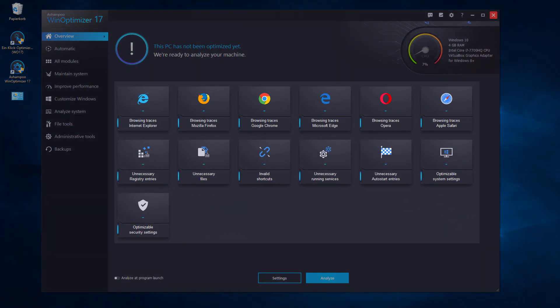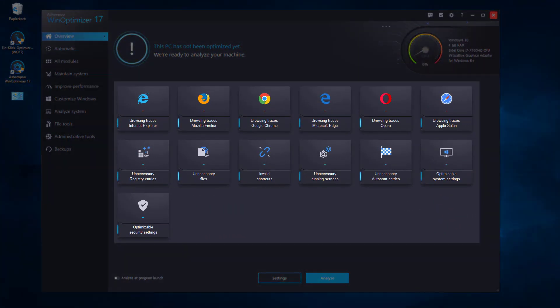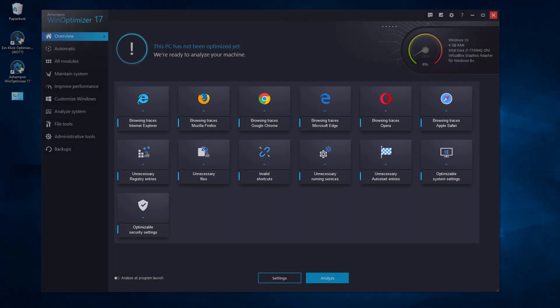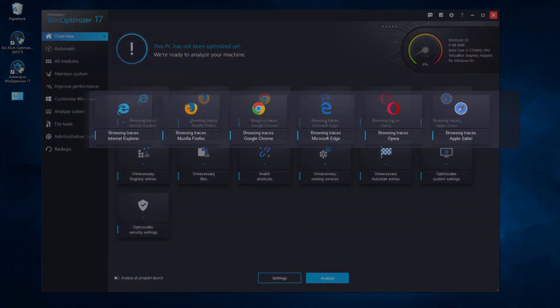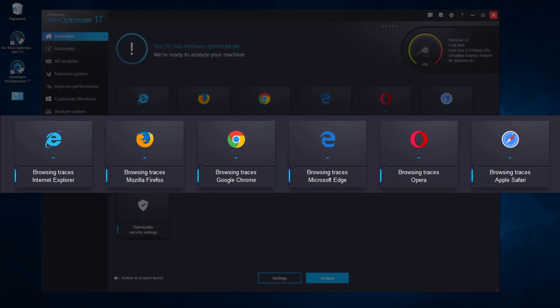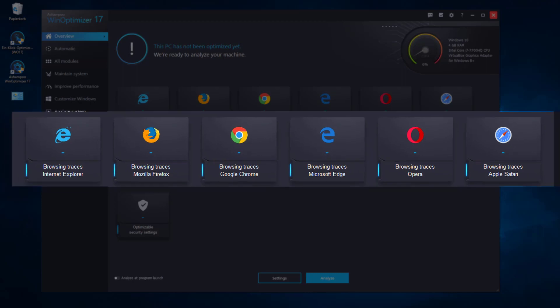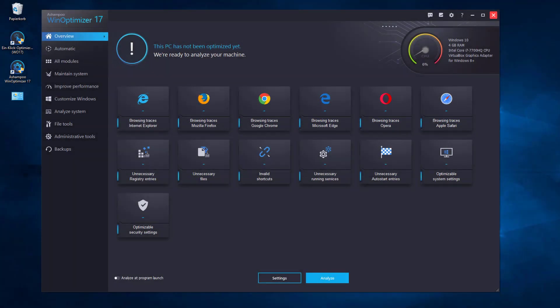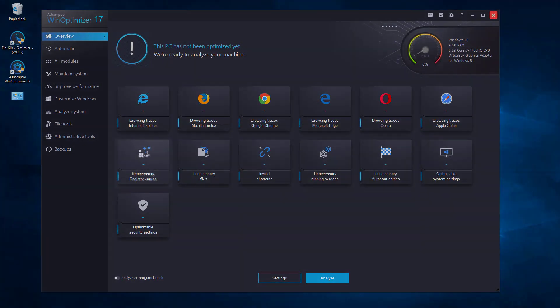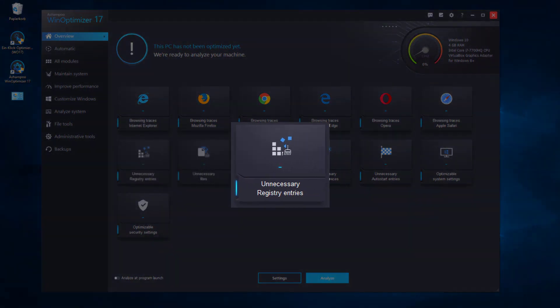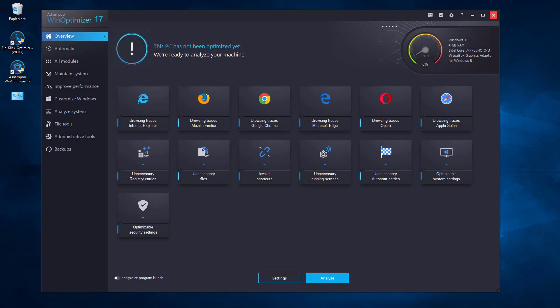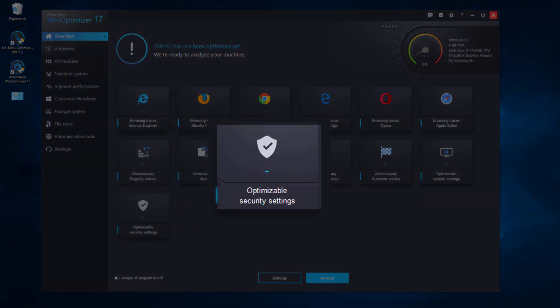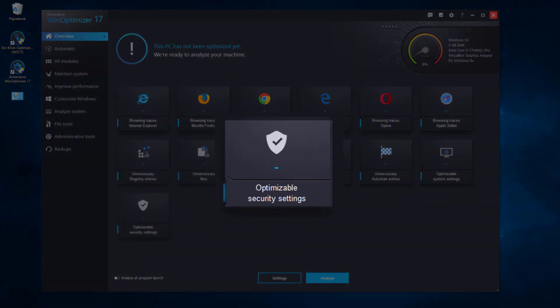Once launched, WinOptimizer will present you with various categories related to system optimization like browsing traces, unnecessary registry entries, and optimizable security settings to name but a few.